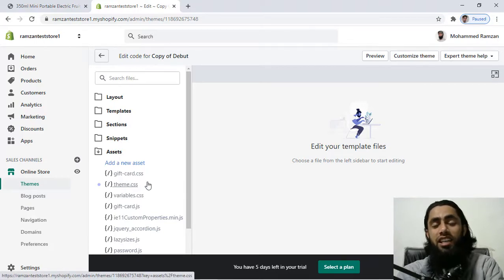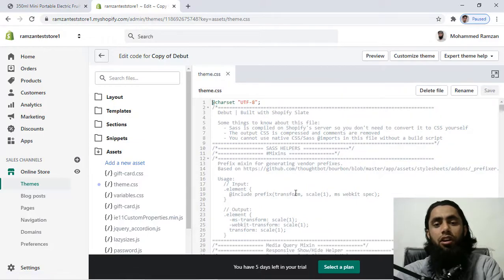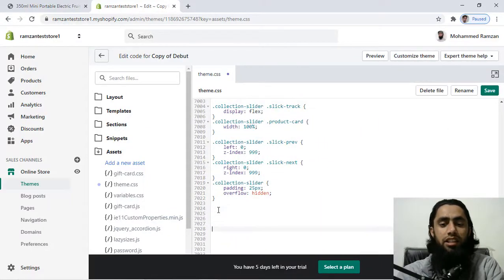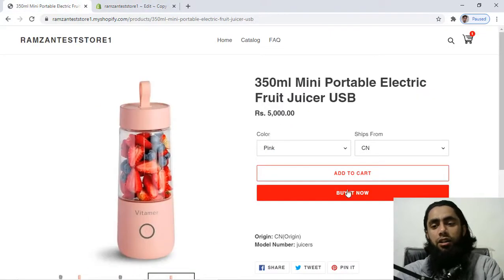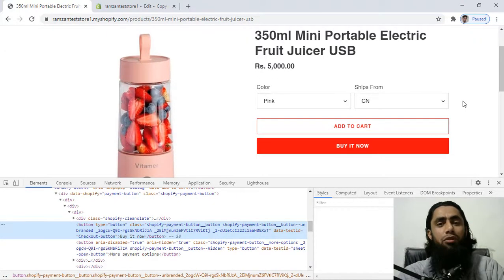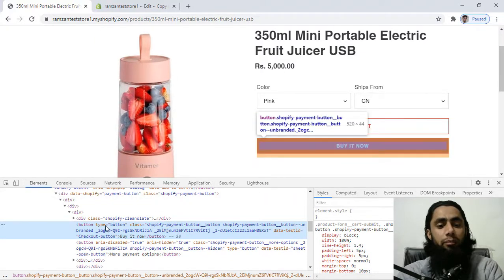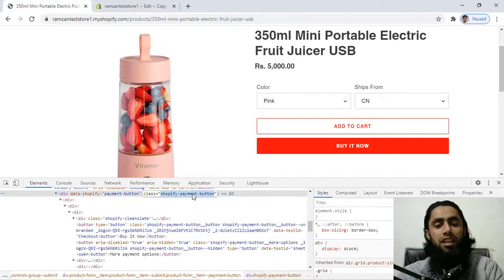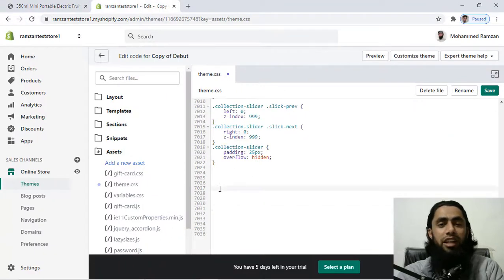First you have to go to the Assets folder and find theme.css. In some cases you will be getting theme.css.liquid or something like that - you can also open that one. Here you can see we have a lot of CSS. Scroll down to the bottom and we're going to add some CSS code there. I'm going to right-click and Inspect on the Buy it Now button just to show you how to identify the specific class name or ID. You can see we have the ID shopify-payment-button__button.